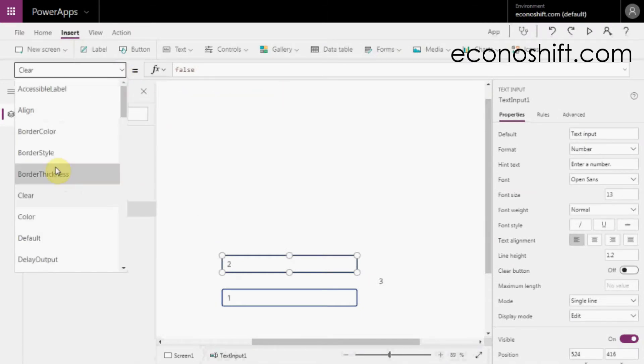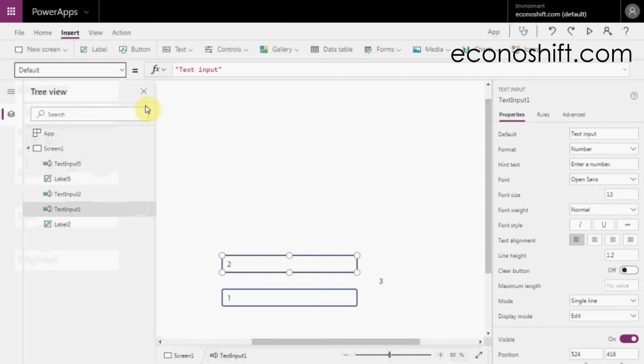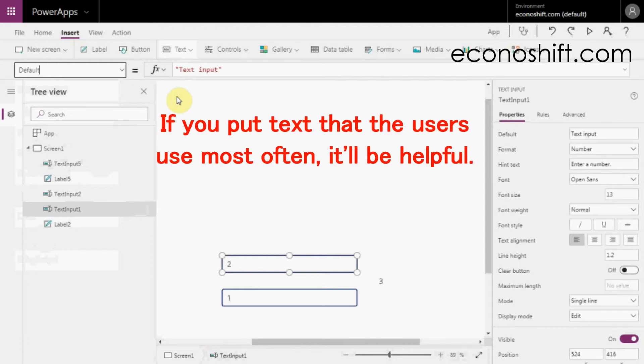If you put text in the Default property, the text will appear in the control when you open the screen for the first time. If you put text that the users use most often, it will be helpful.